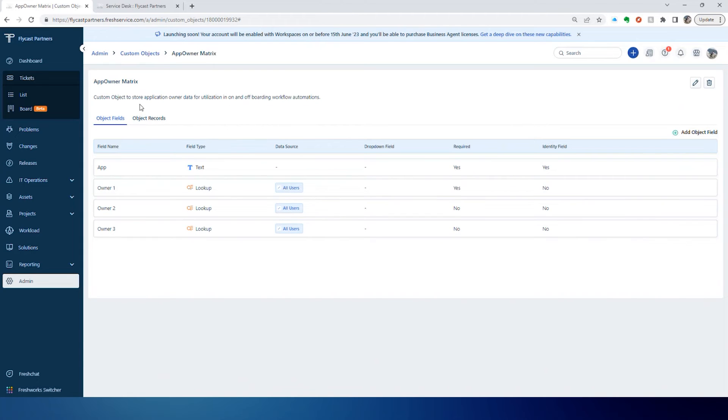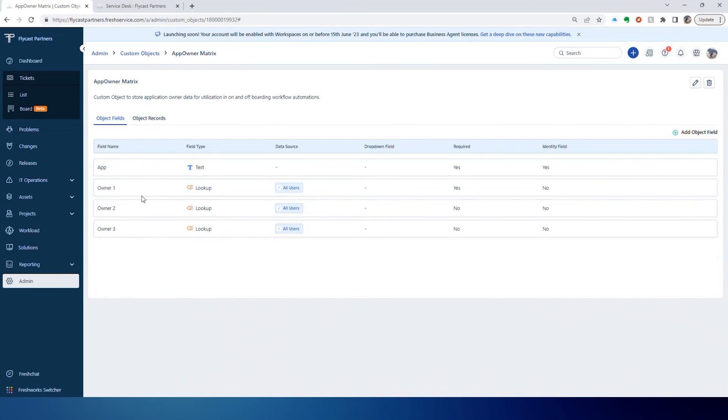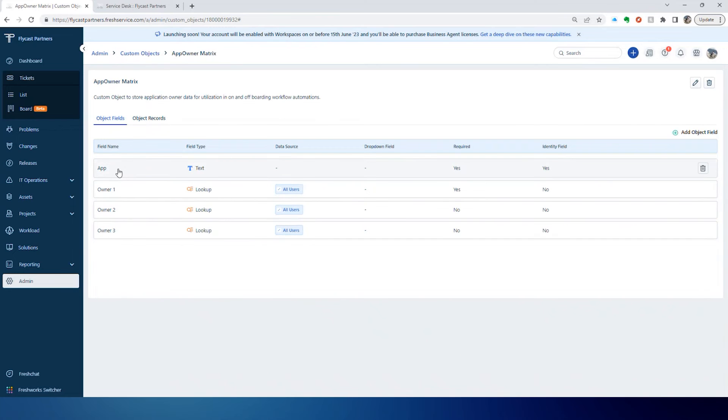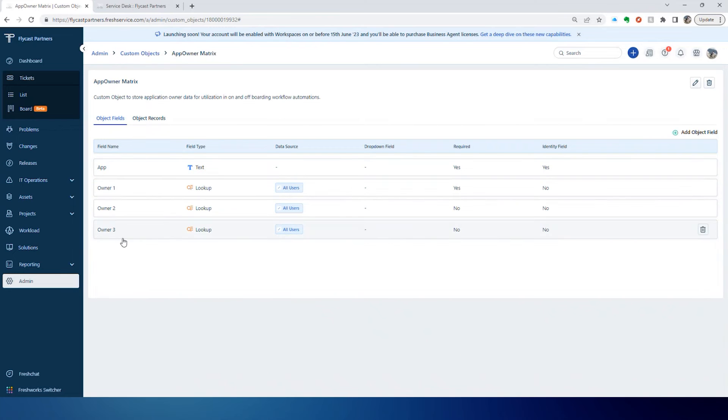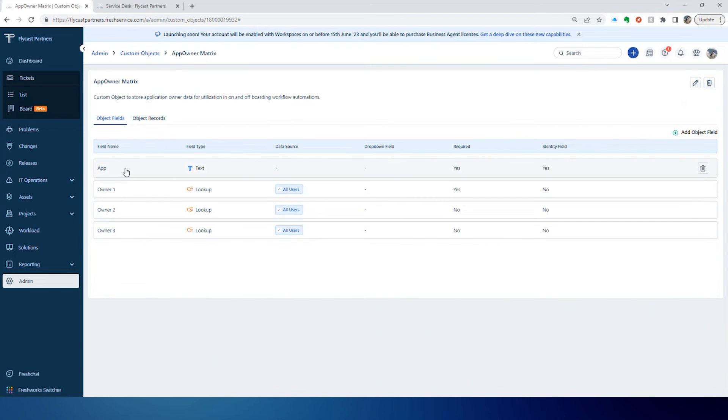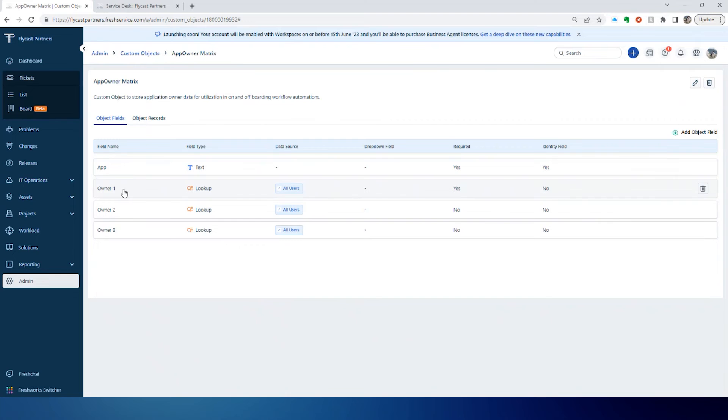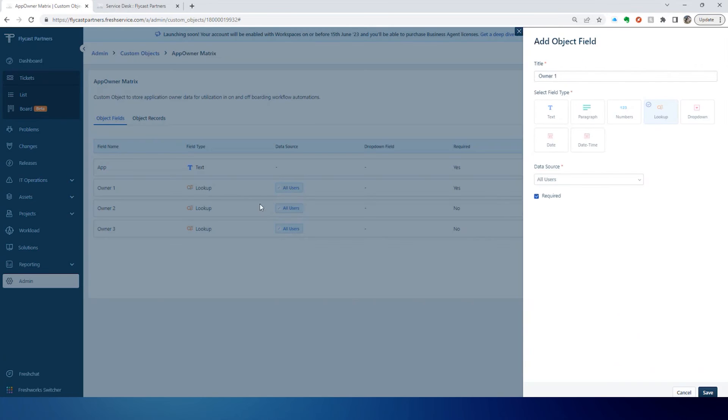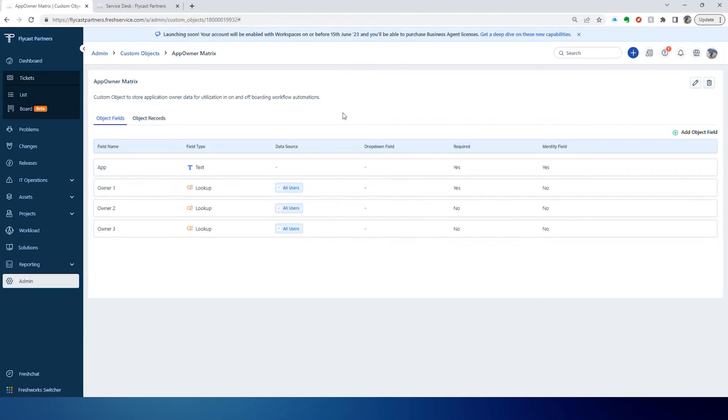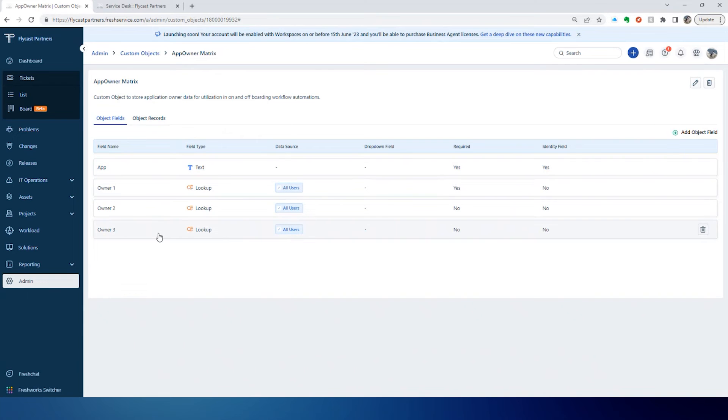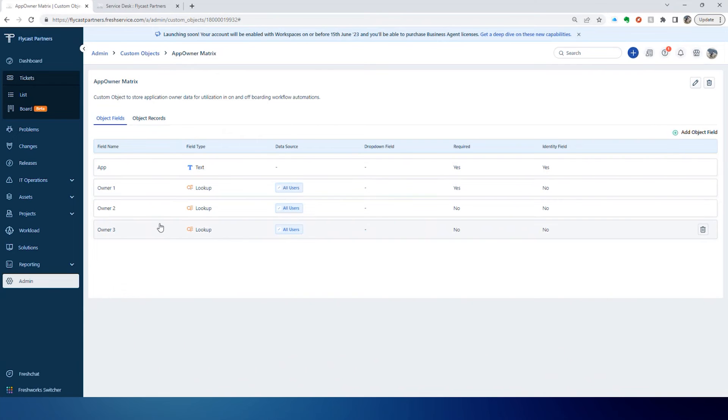In this example, we're looking at how to store application owner data. We've got four fields: a field for the application and then three lookup fields that are looking up against all the users to define up to three owners for the application.